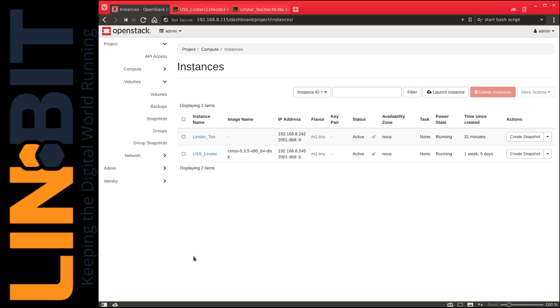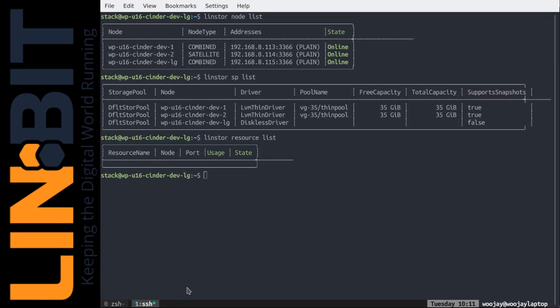In this demo, we'll be showing how LinStore can create an OpenStack volume, then deploy the volume, while DRBD provides seamless replication. Here, I have a DevStack version of OpenStack running two NovaCompute instances called USS LinStore and LinStore2. Underneath OpenStack, I have a three-node cluster. Node LG is the node OpenStack is running on,